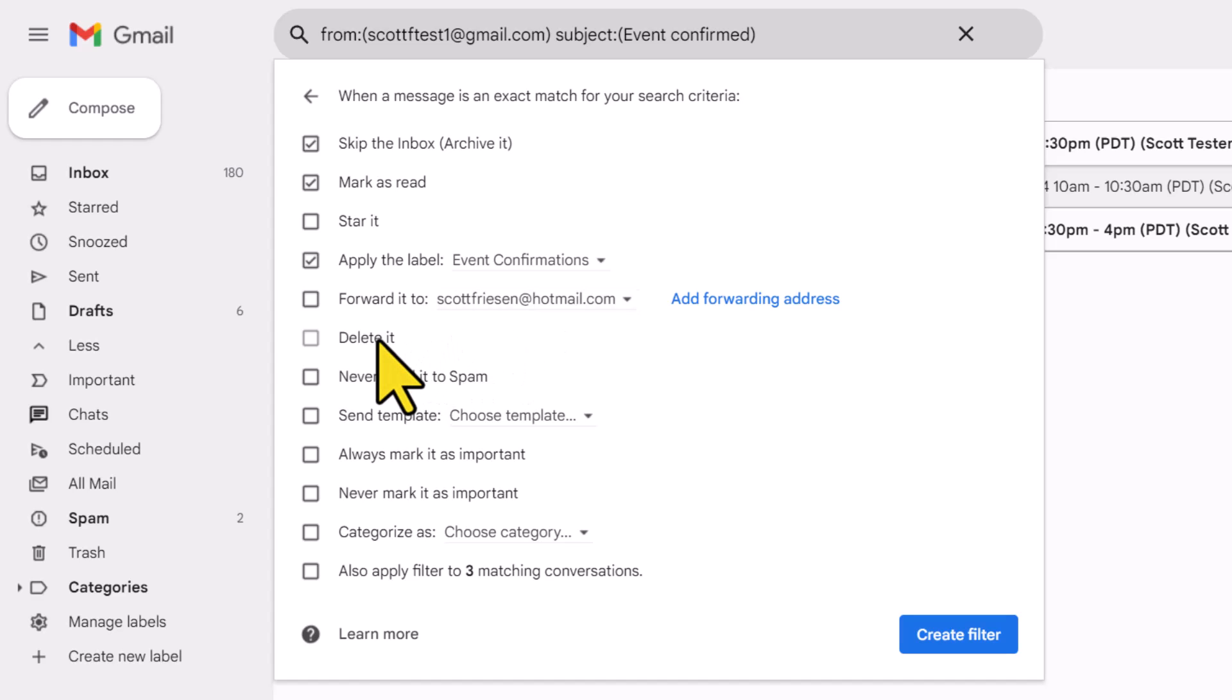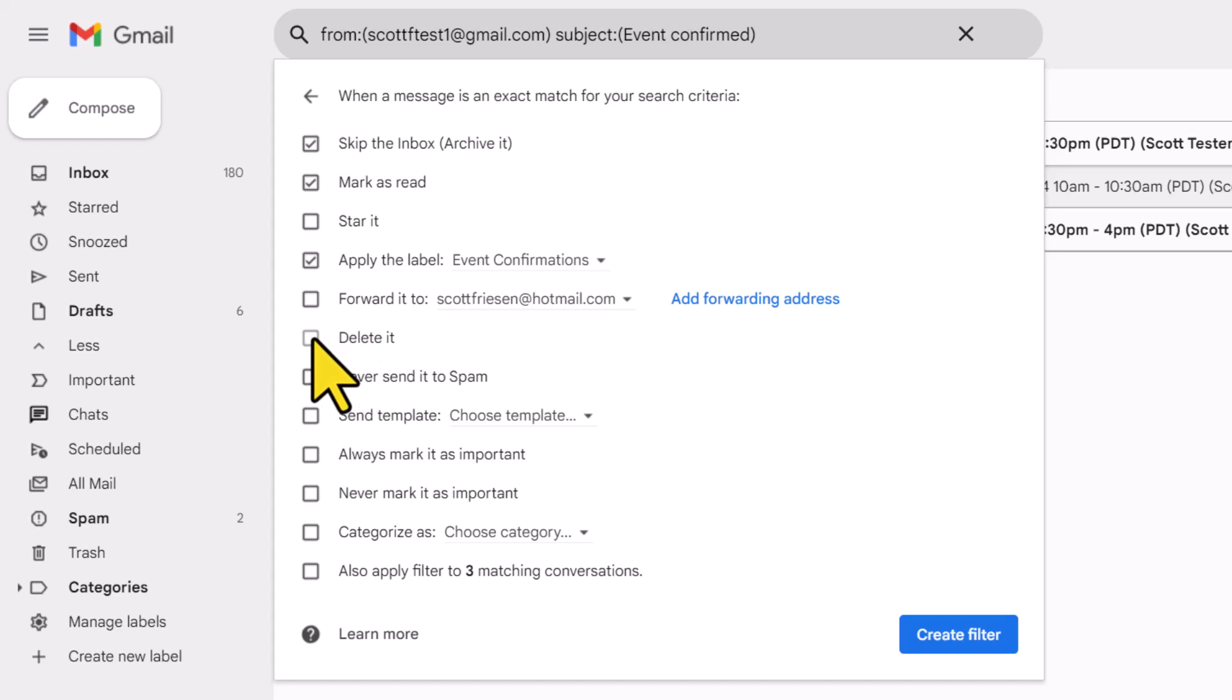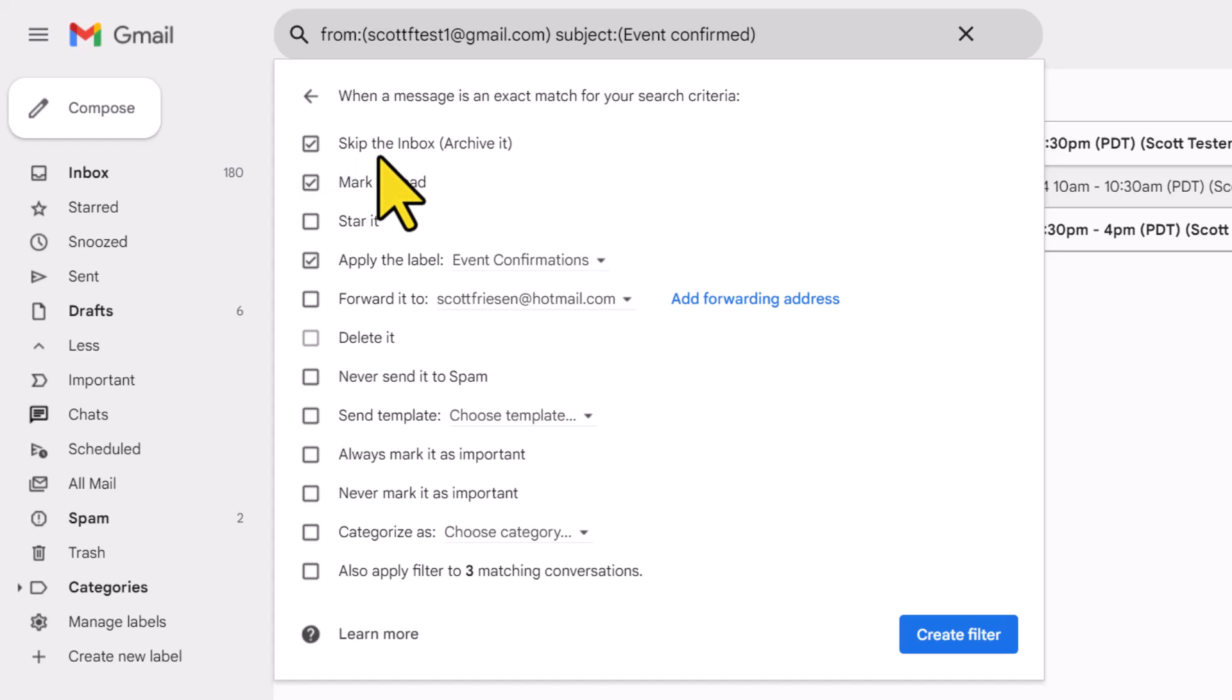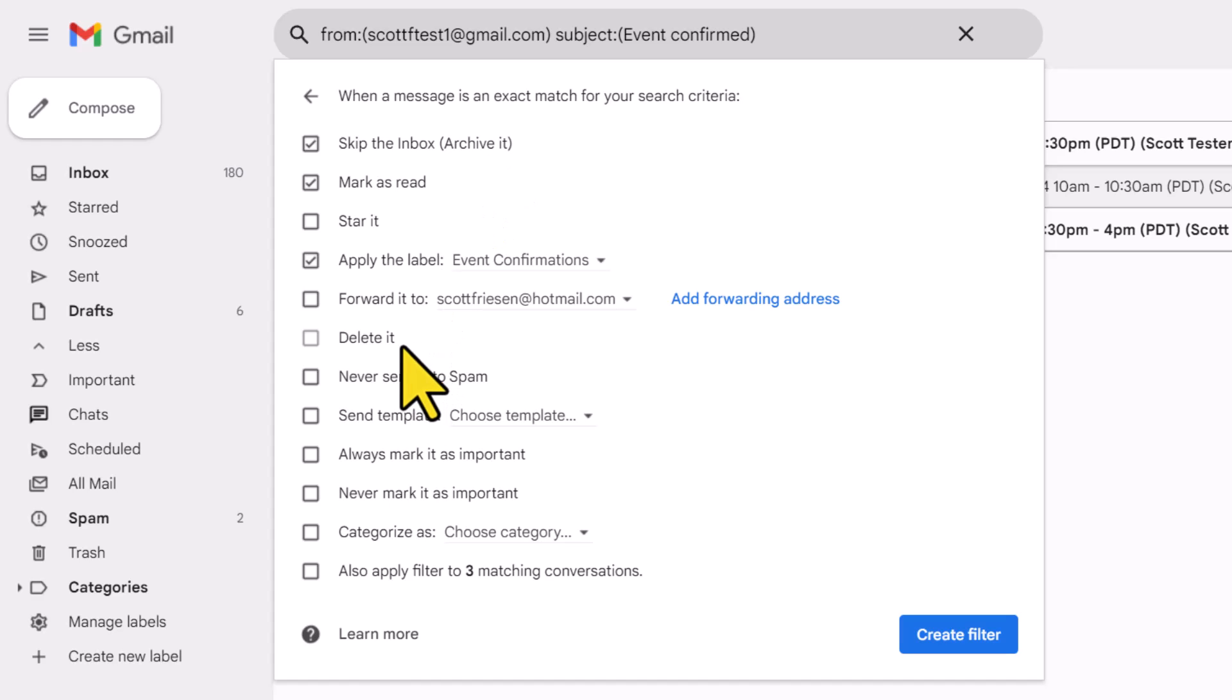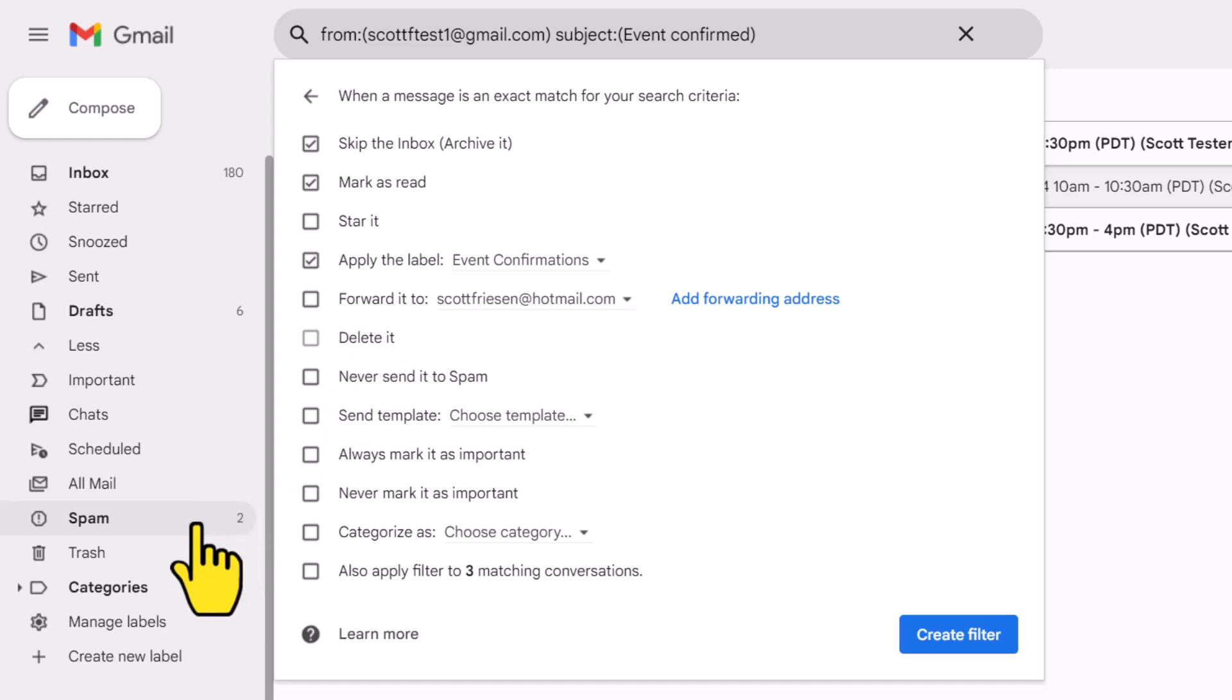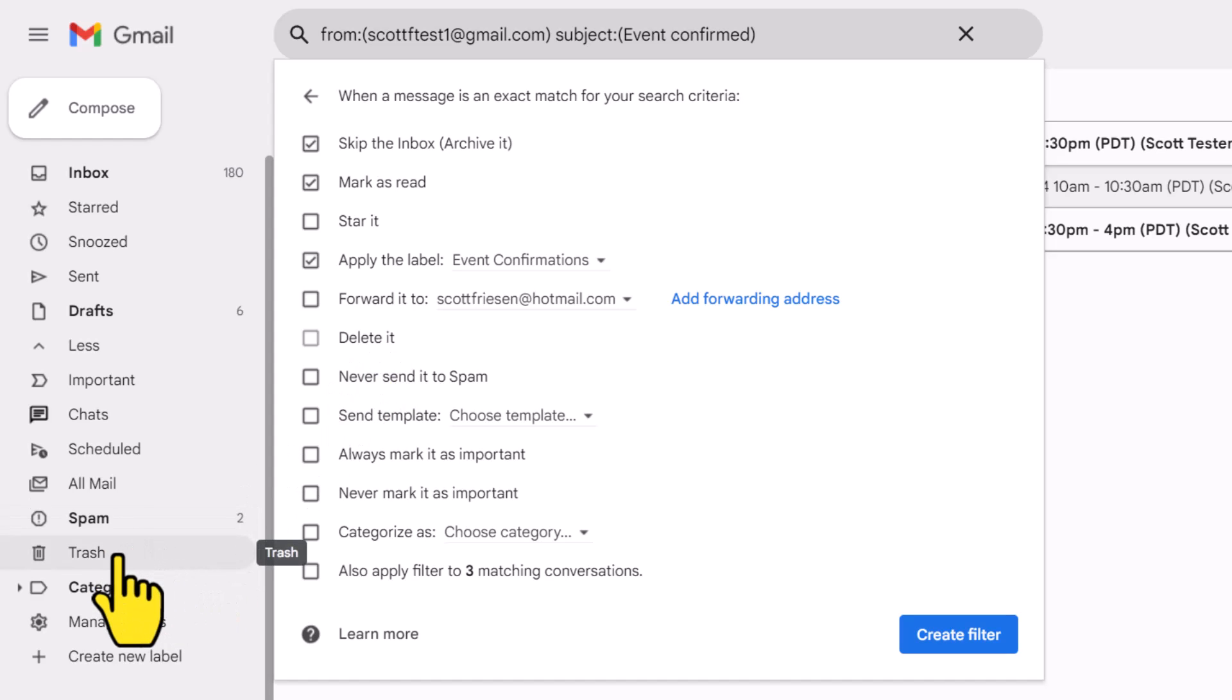Below that is the option to delete the message altogether. Now in my example, you can see that this is grayed out. I can't actually select it. That's because I selected skip the inbox. You can't skip the inbox, meaning archive it and delete it at the same time. But if I did want to delete it, it would send that message directly to the trash. And remember, things in the trash will remain for a full 30 days before they are removed or deleted permanently.